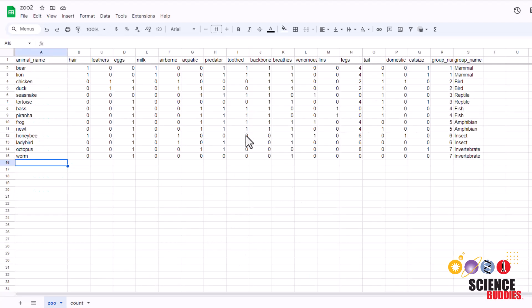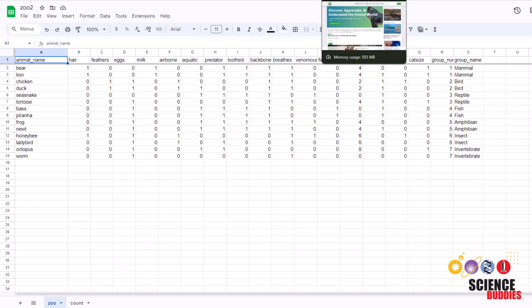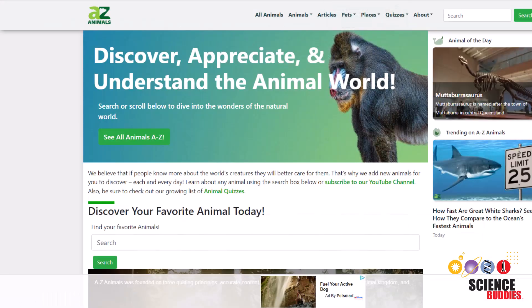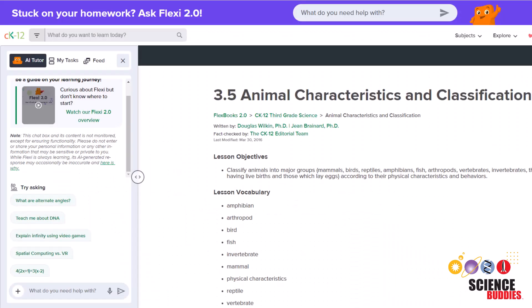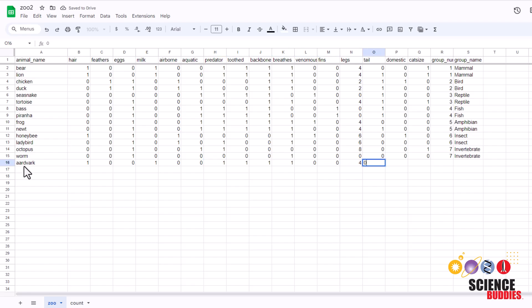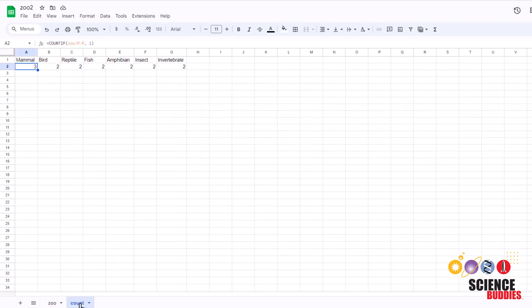Now it's time to go back to our spreadsheet and add more data to see if we can increase the accuracy of the model. We recommend using sites like A-Z Animals, Animalia, and Flexbooks, which will all be linked in the project instructions. From here on, you can add any animals you like, but keep the number of each type of animal the same. You can keep track of how many of each animal you have in the second spreadsheet here.